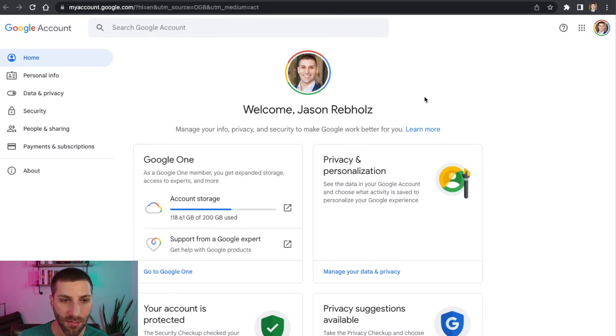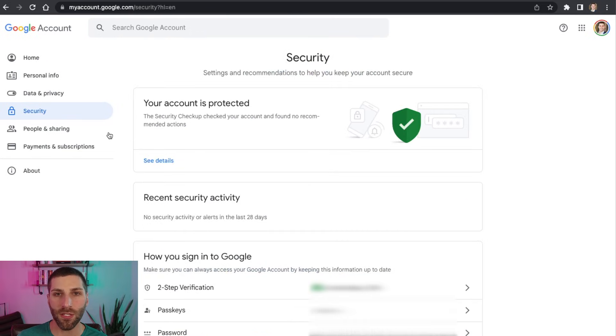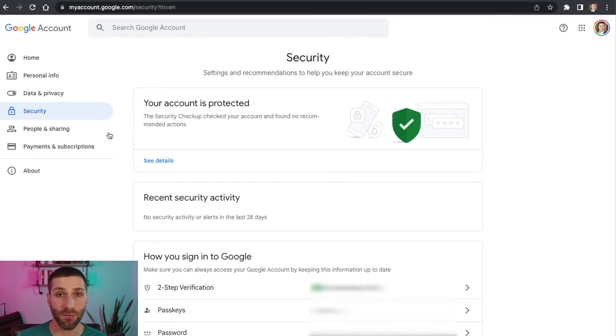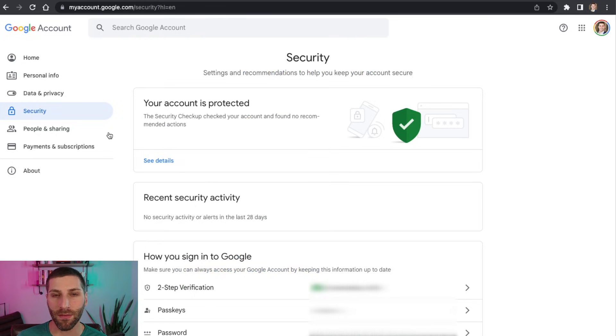That's going to open up another tab and then we're going to head on over to the security tab. The security tab is going to have a lot of great features for you just to see how secure is your account and allow you to configure a lot of different options.